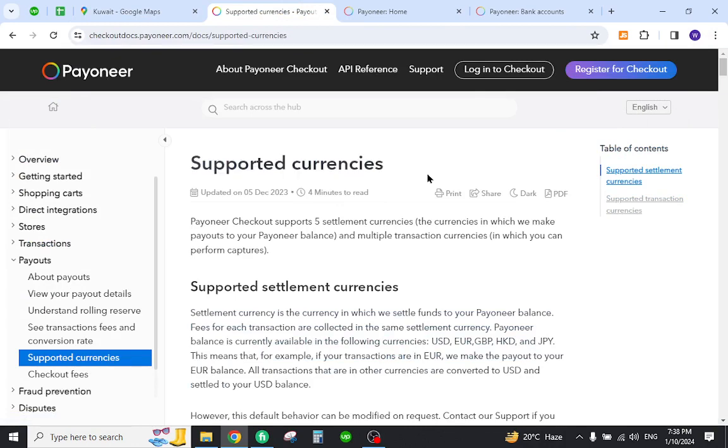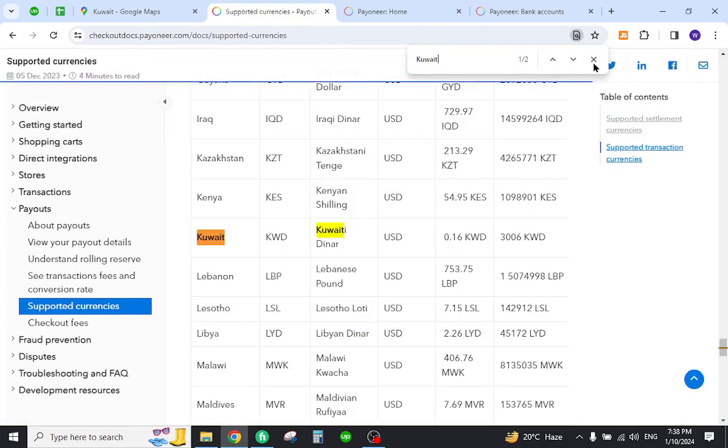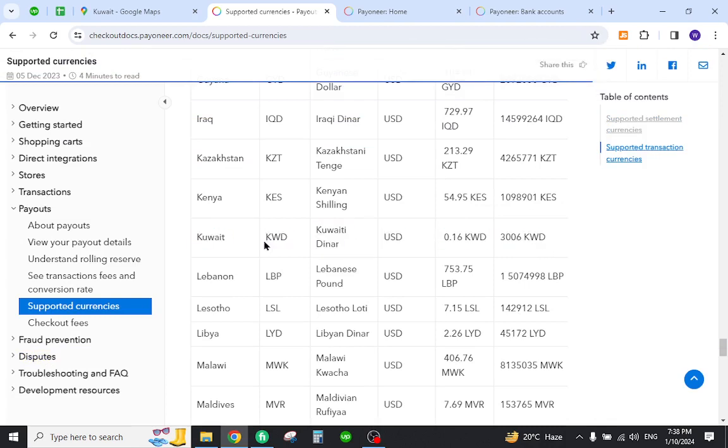For this reason, you must come here to check your country. You must find out your name. As you can see, your country name is already mentioned over here.